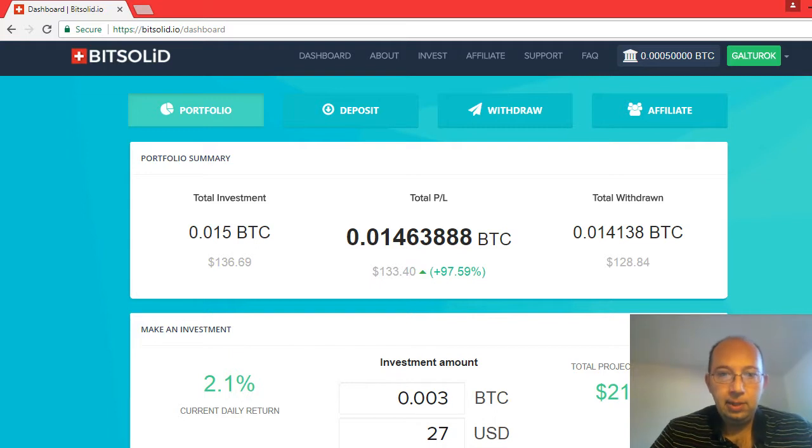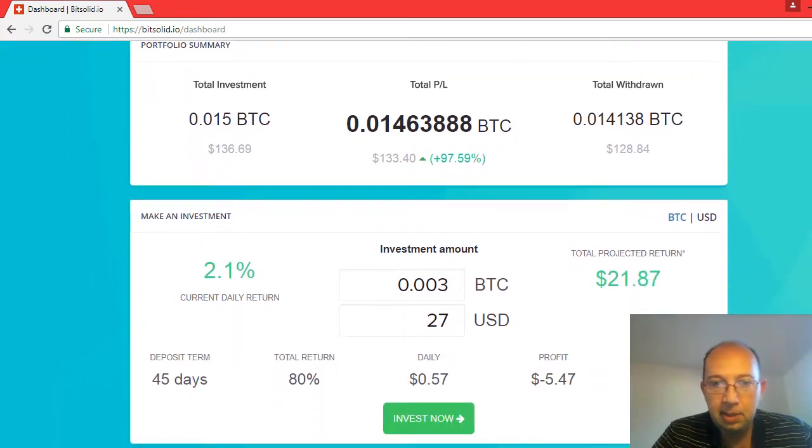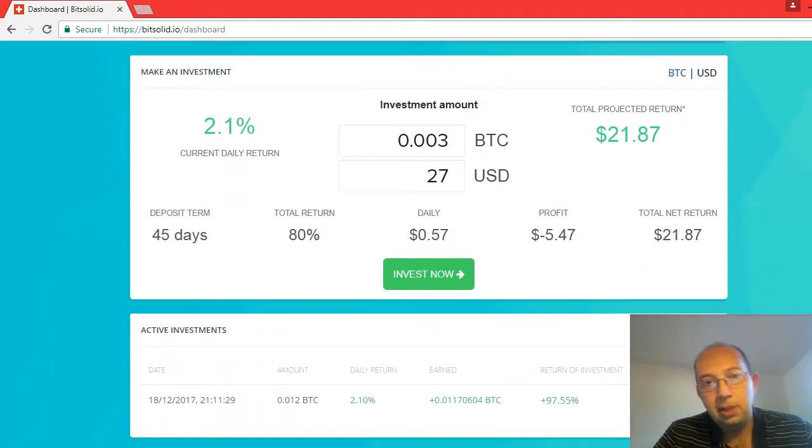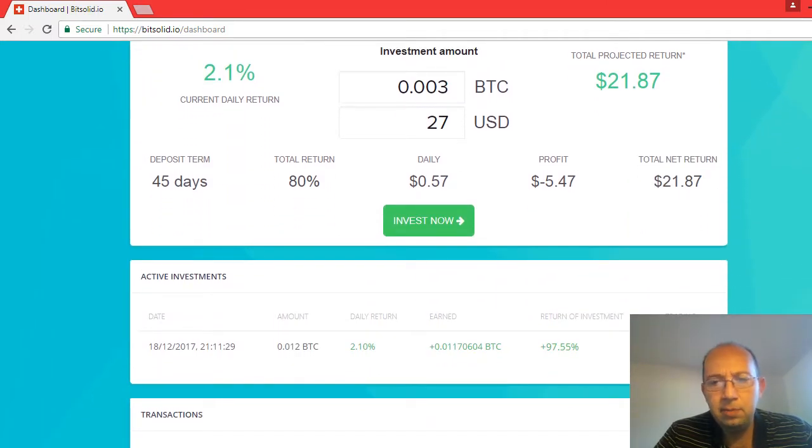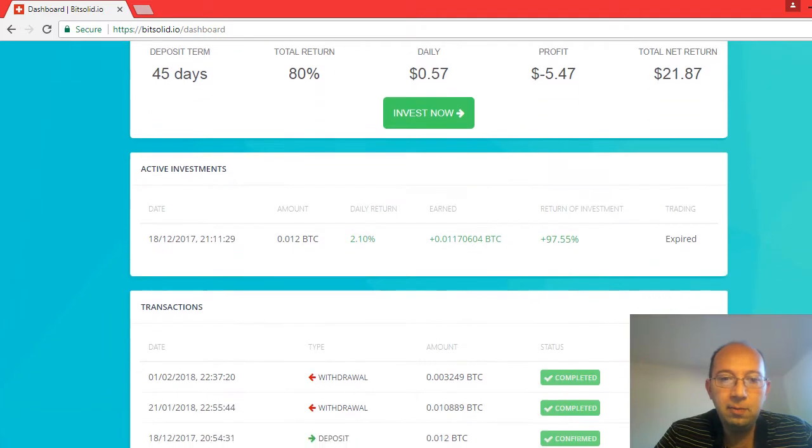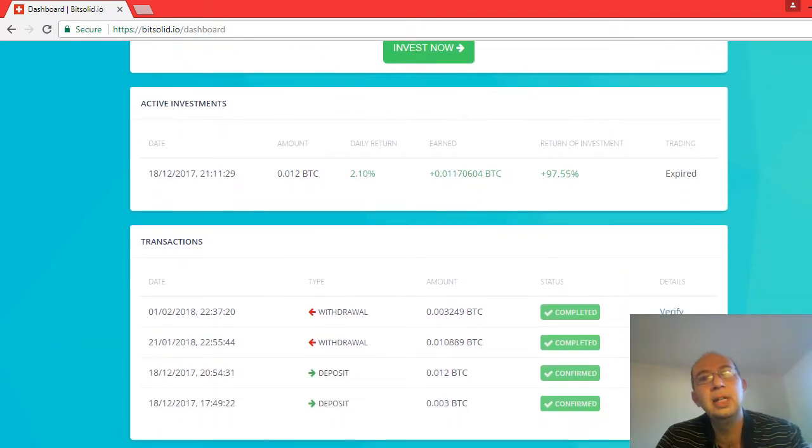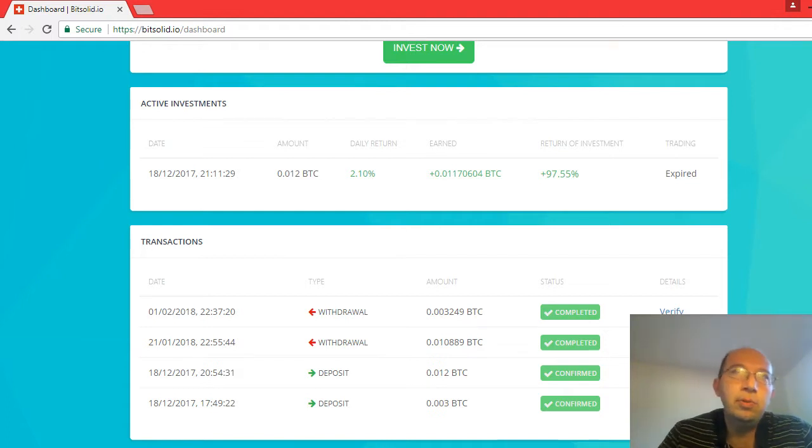So this was BitSolid. I do not like it. I'm glad I was able to get my money out. Do not invest in it. I'll be bringing some other videos. Let's see, I finished this series, this is day 45.